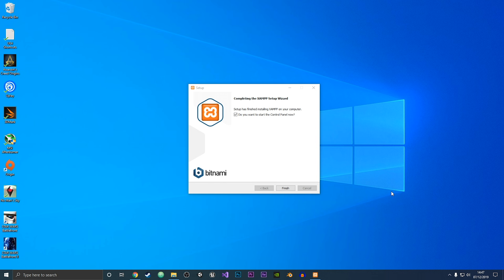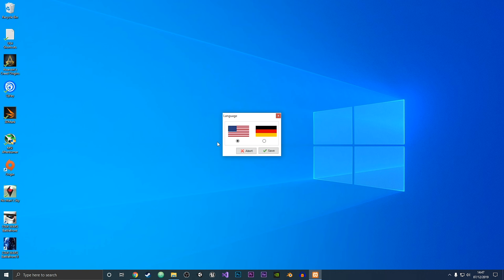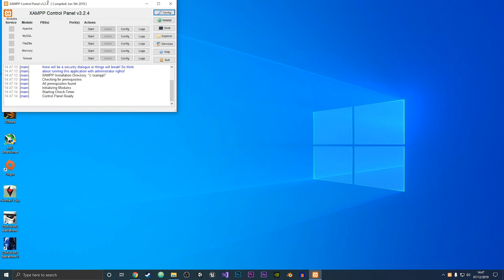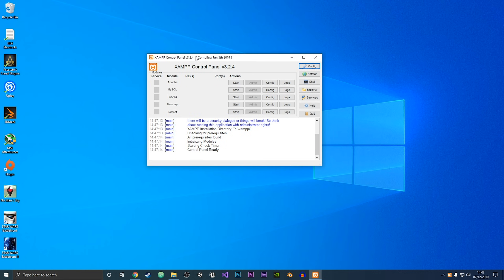Now that the installer has finished, we just want to start the XAMPP control panel. We want to choose our language — I'm going to choose English. And now we have XAMPP installed on our computer.